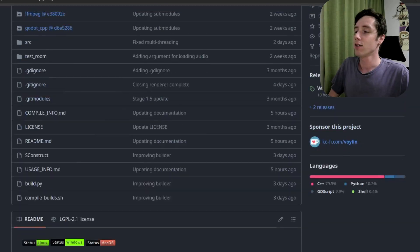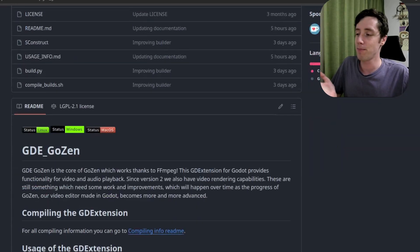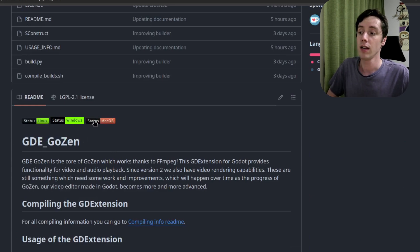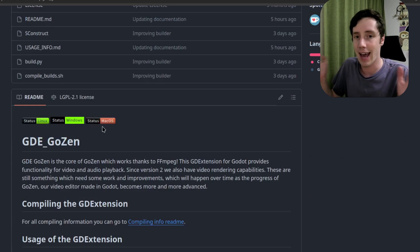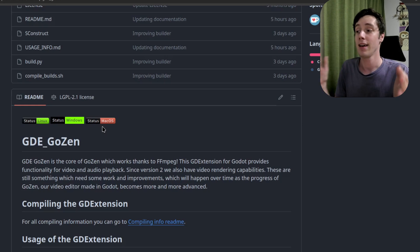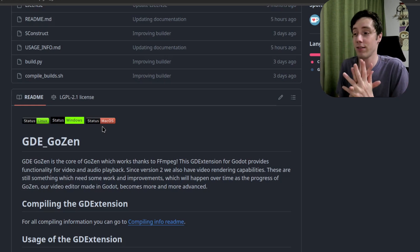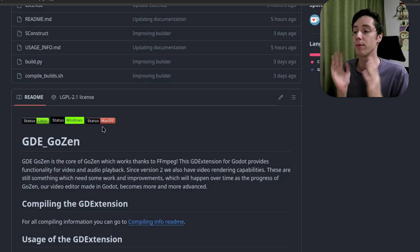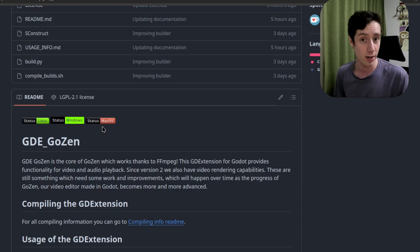Let's take a quick look at the repo, which I gave a little bit of a makeover. At this moment the status for Linux is green, status for Windows also green. Mac OS I have not been able to test — I don't have a Mac — but people on the Discord server were able to confirm that the Windows version actually works.